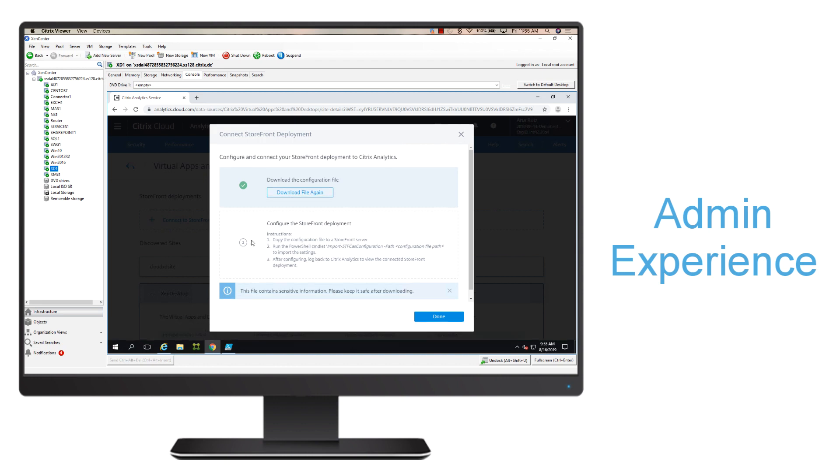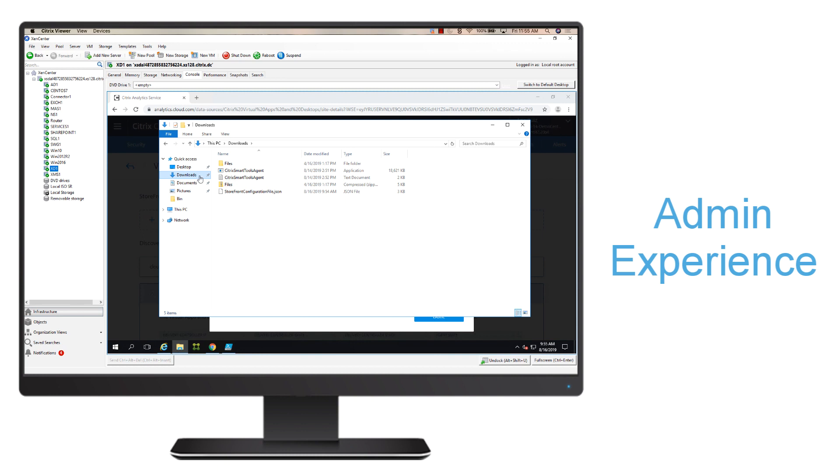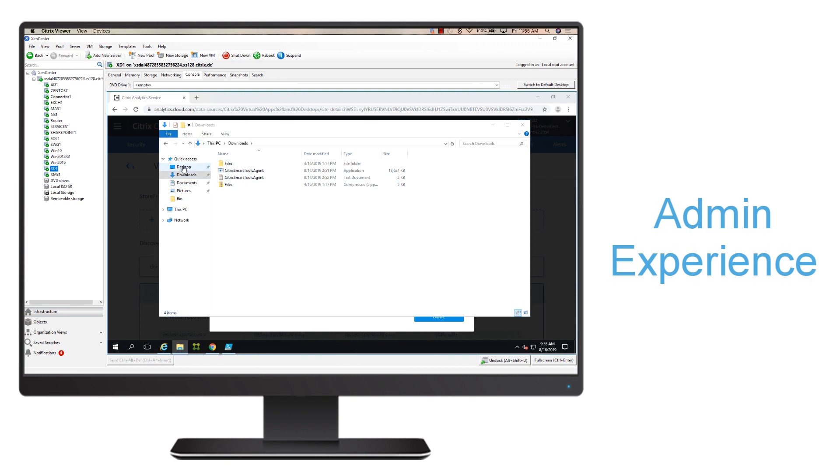Once the file has been downloaded, you should move it to a safe place. In this case, right now it's on Downloads, I'm going to move this to my desktop.